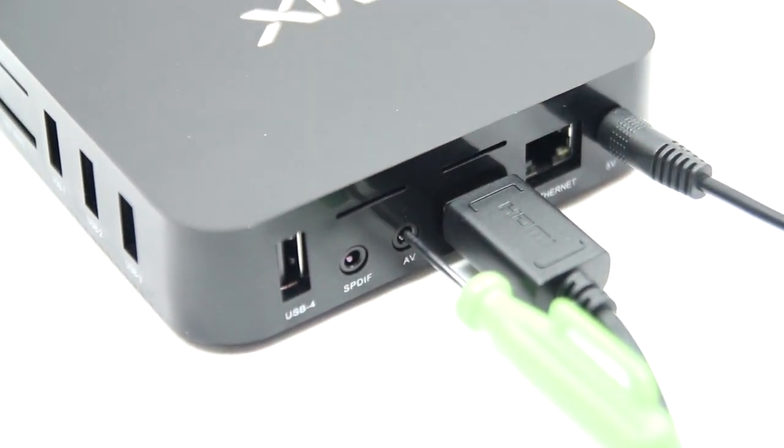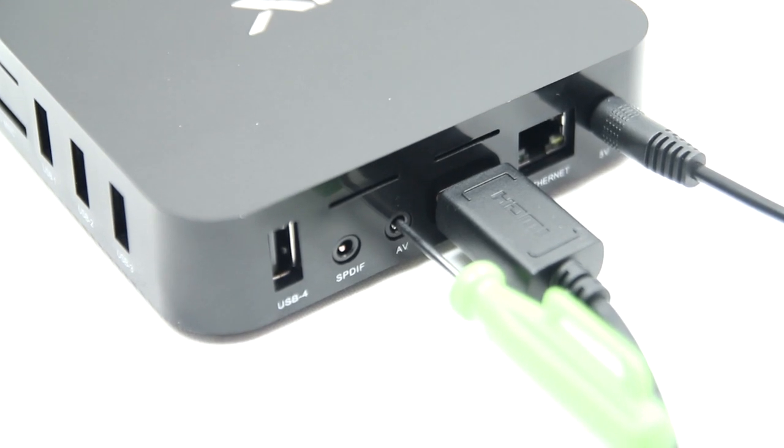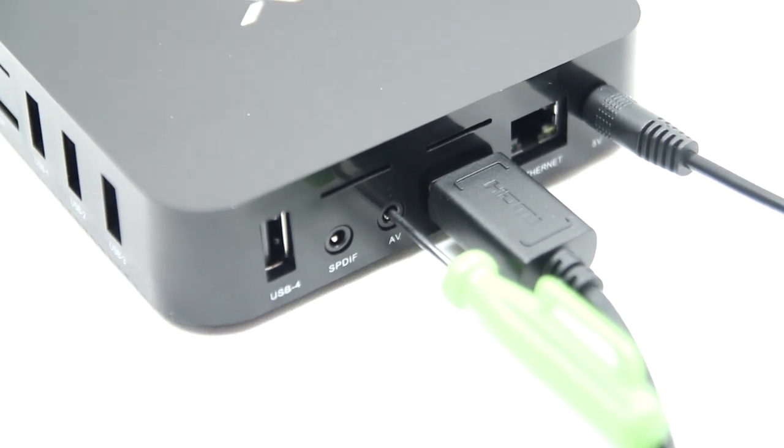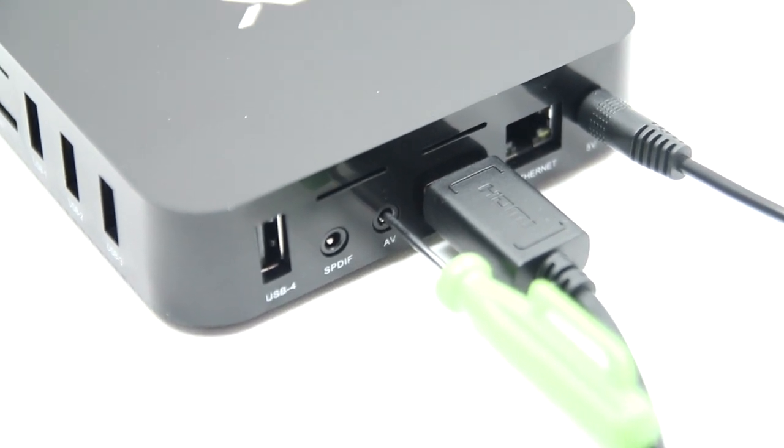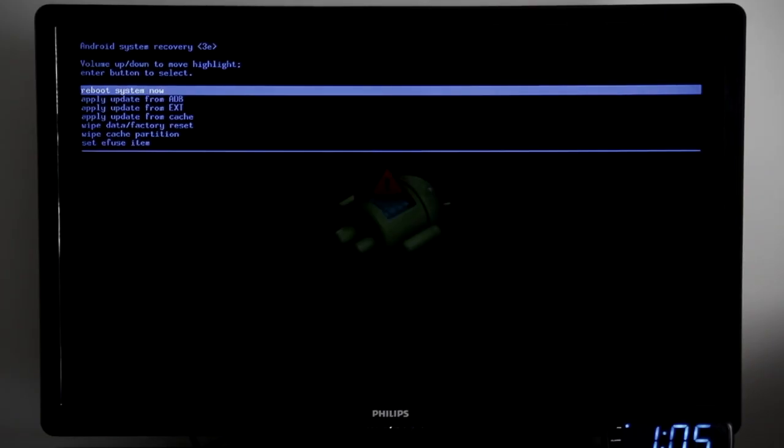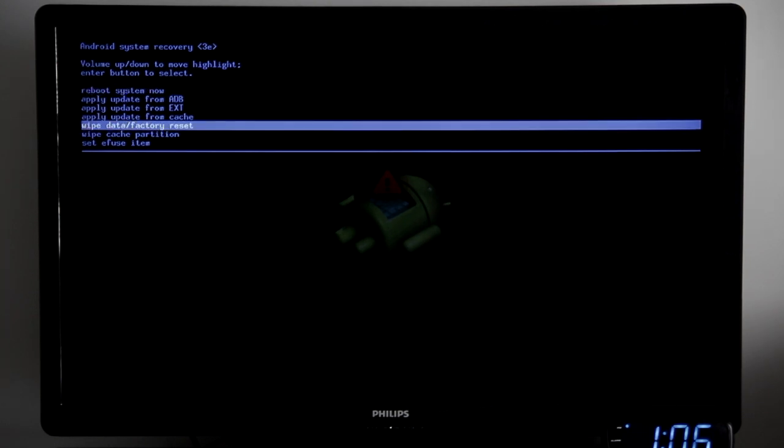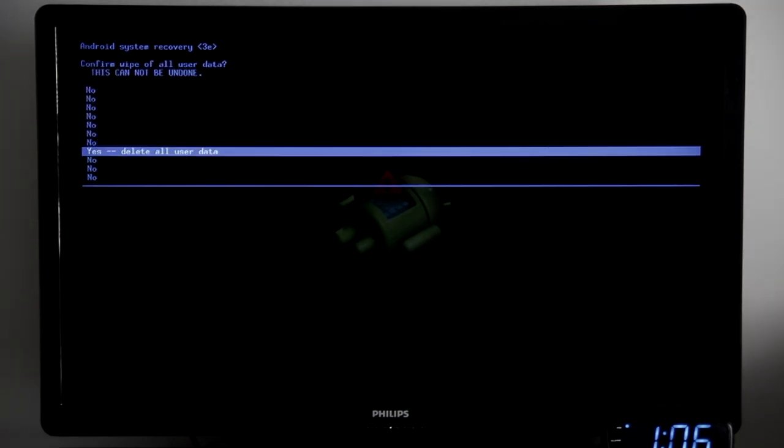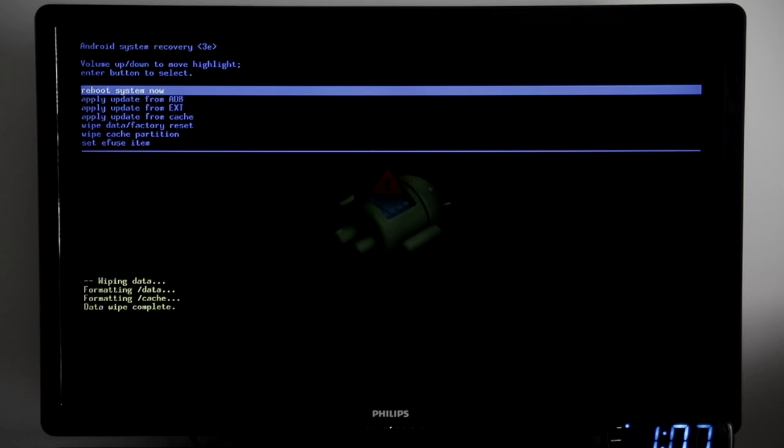Once the unit is powered on, wait 10 seconds then remove the toothpick, releasing the reset button. You will see this screen. Scroll down to wipe data slash reset. Once data is wiped, you need to reset the box.